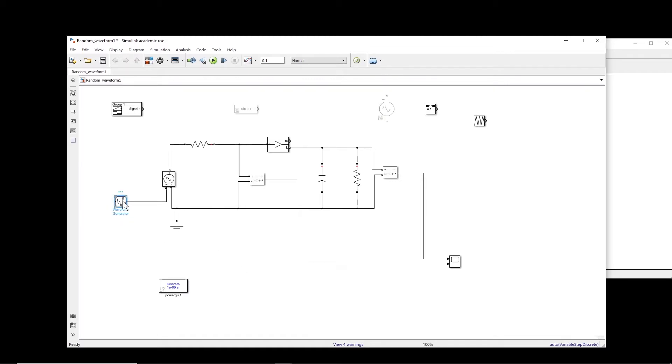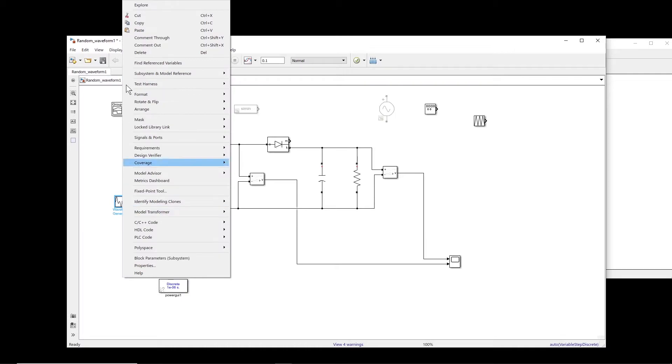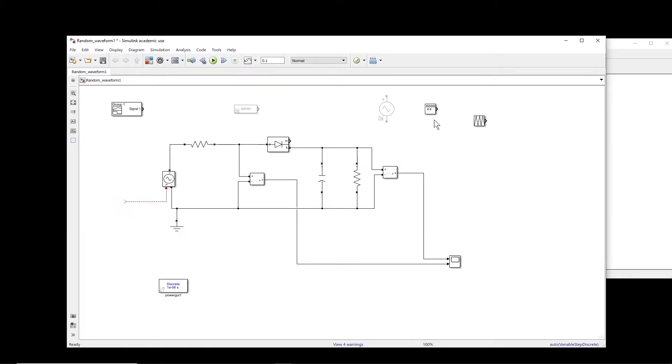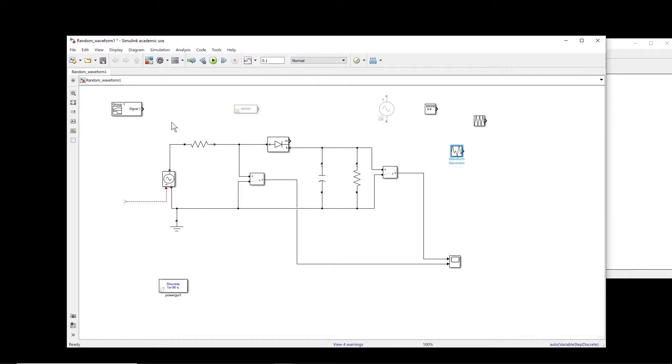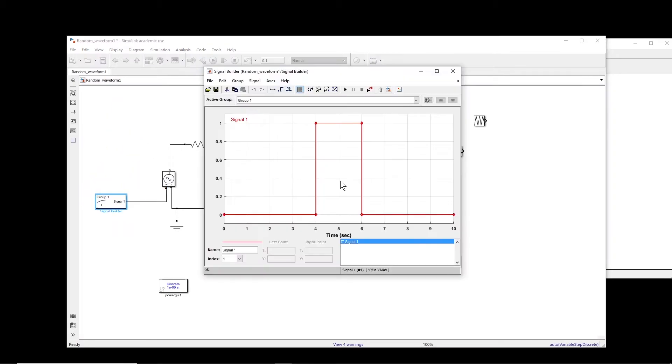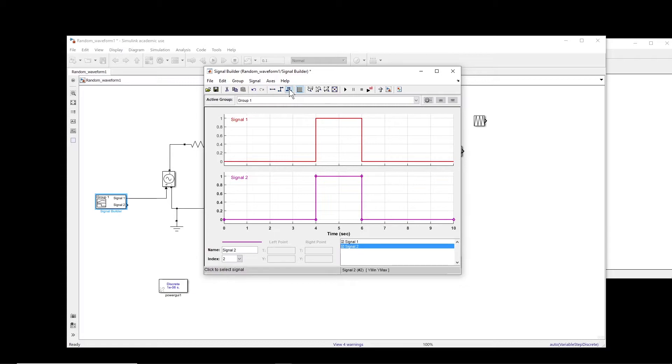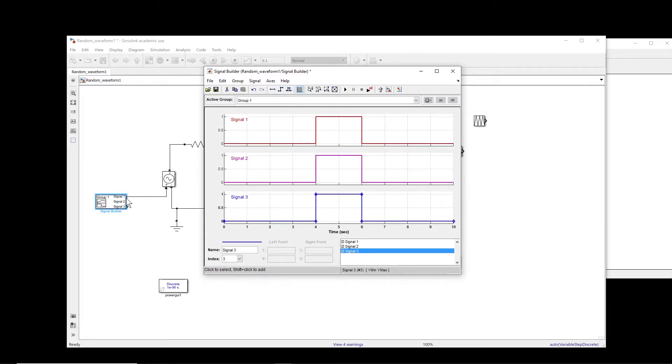But sometimes maybe your waveform is a little bit different and you cannot create it like this. So then what can we do? Let me cut this. Okay, so there is another option which is signal builder.